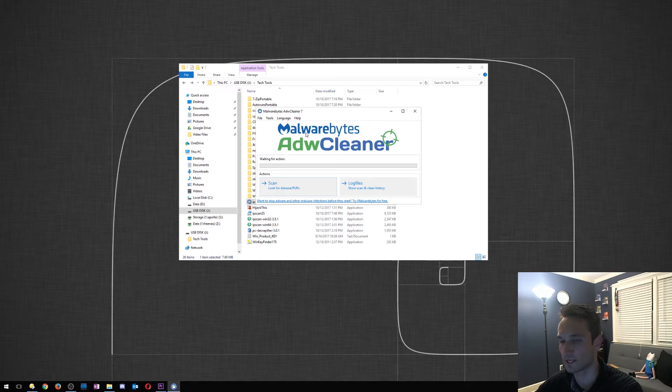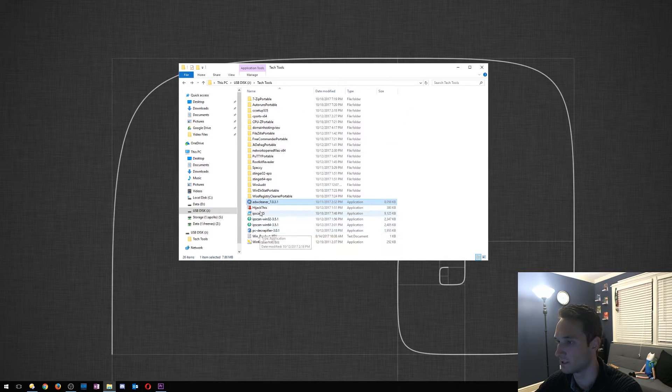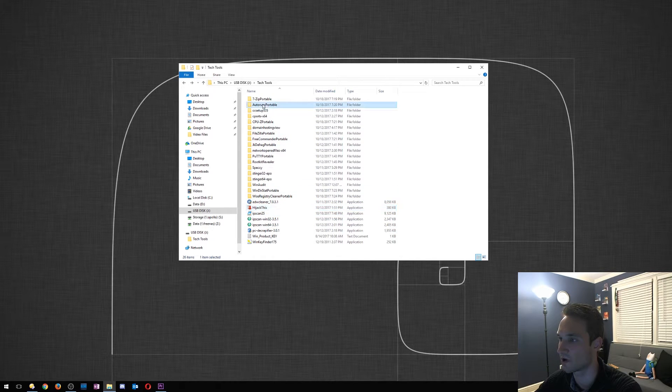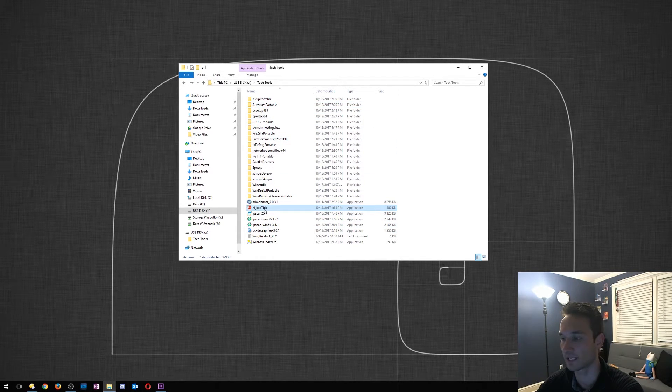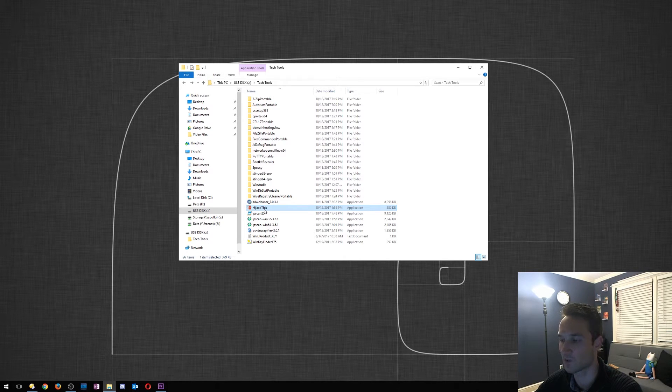All right, so HijackThis is very similar to AutoRuns Portable. This will actually take a look at each process that is running. You can stop it and delete it from there.